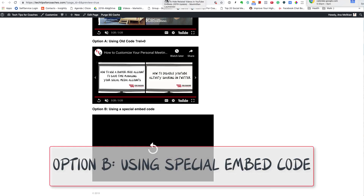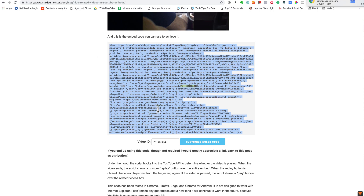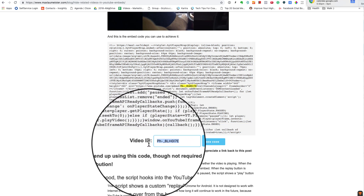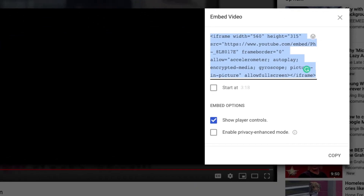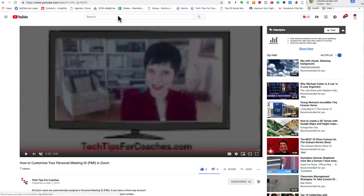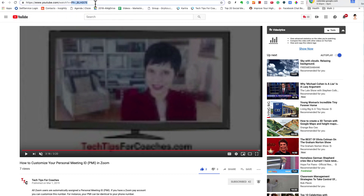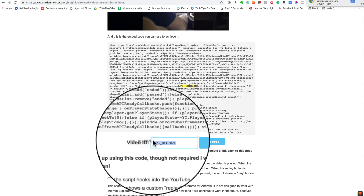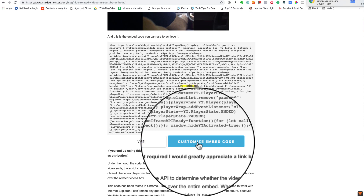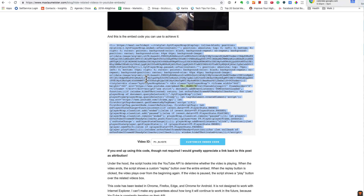So how do you do this? You have to use a specific code that is generated by a website — I'm going to put the link under this video. To get the code, you need to find the video ID. You go to your video; it's that alphanumeric number that shows up at the end of the embed code, or in the URL at the top. Copy it, go to this website, paste it there, and click the Customize Embedded Code button. Then copy the generated code by selecting it and copying.